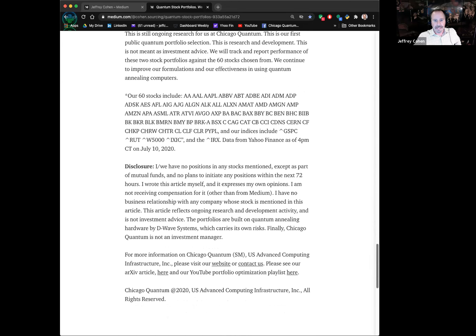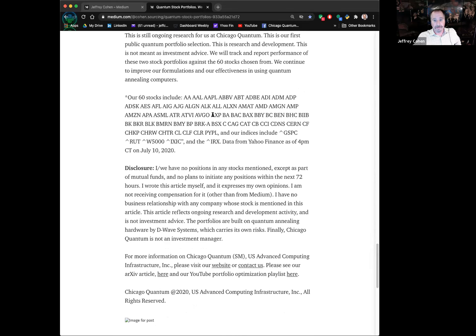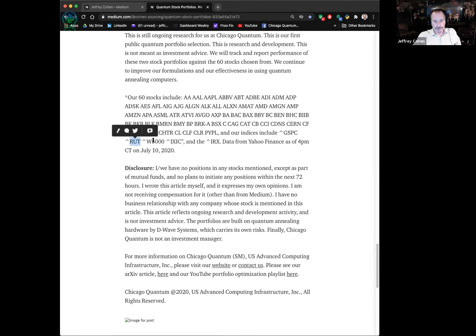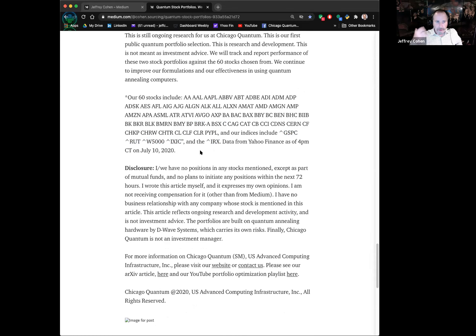We're picking a lot of stocks people should have heard of: American Express, Apple, Berkshire Hathaway, Citigroup. There were a lot of stocks I was surprised didn't show up. Our indices include S&P 500, Russell 2000, Wilshire, and NASDAQ Composite, plus a risk-free asset. Maybe later I'll have to do a live demo — I was asked to do one for London.